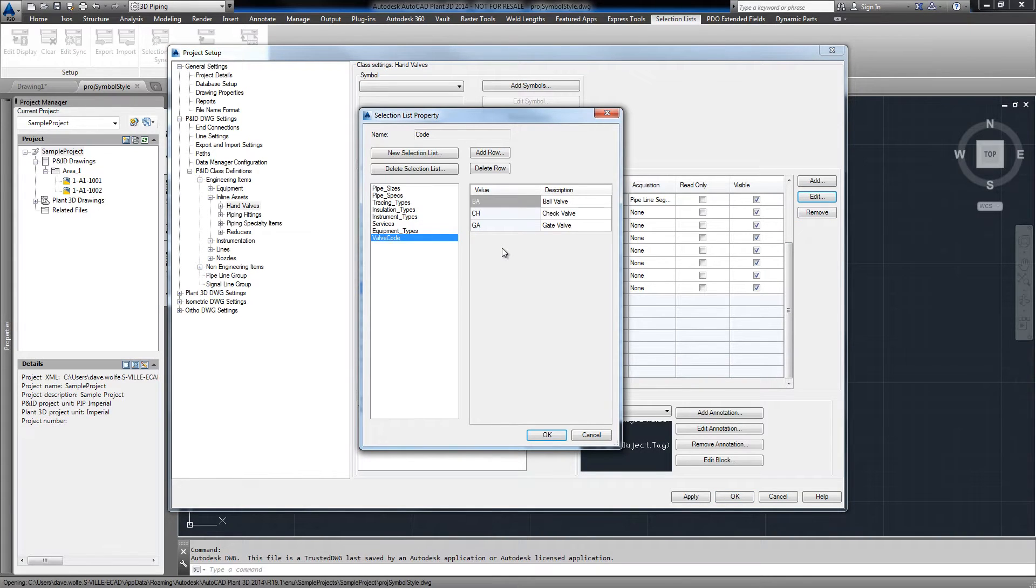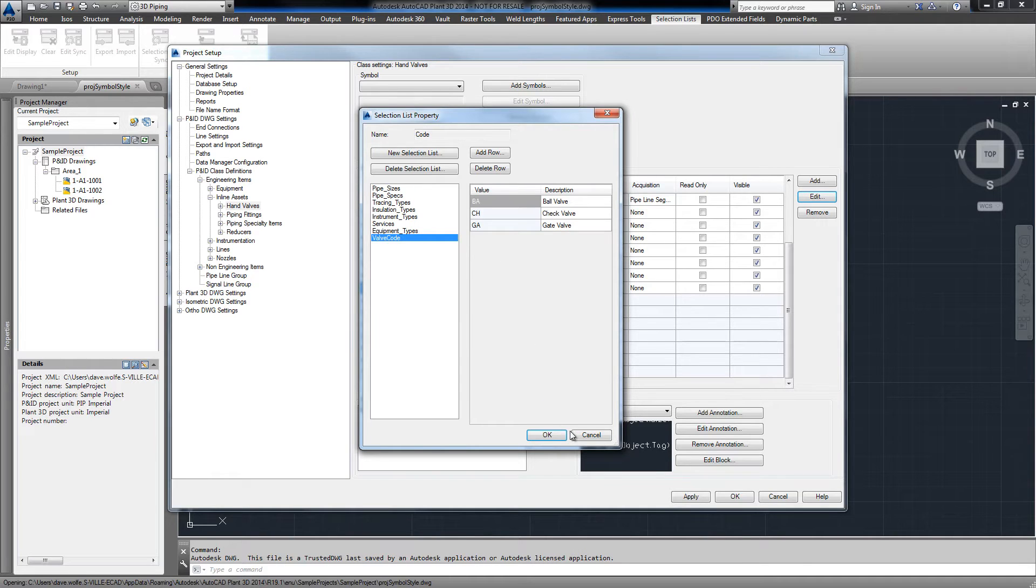With selection list sync, we can push the same list to the plant 3D side, ensuring that our valves in 3D can use a list.